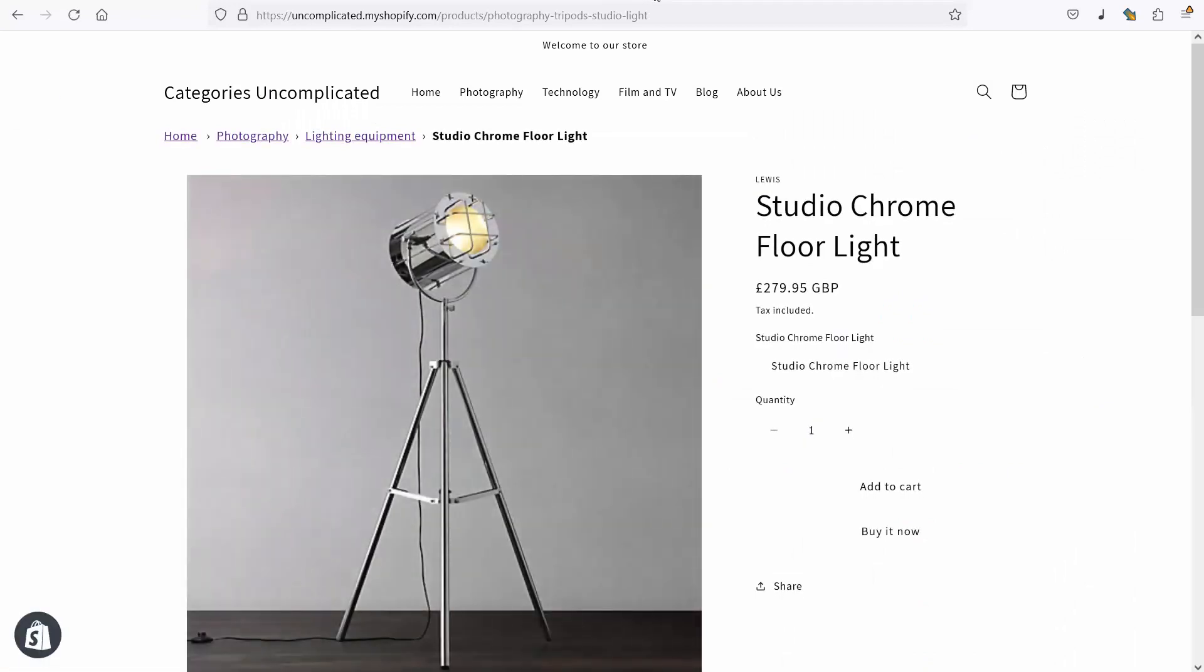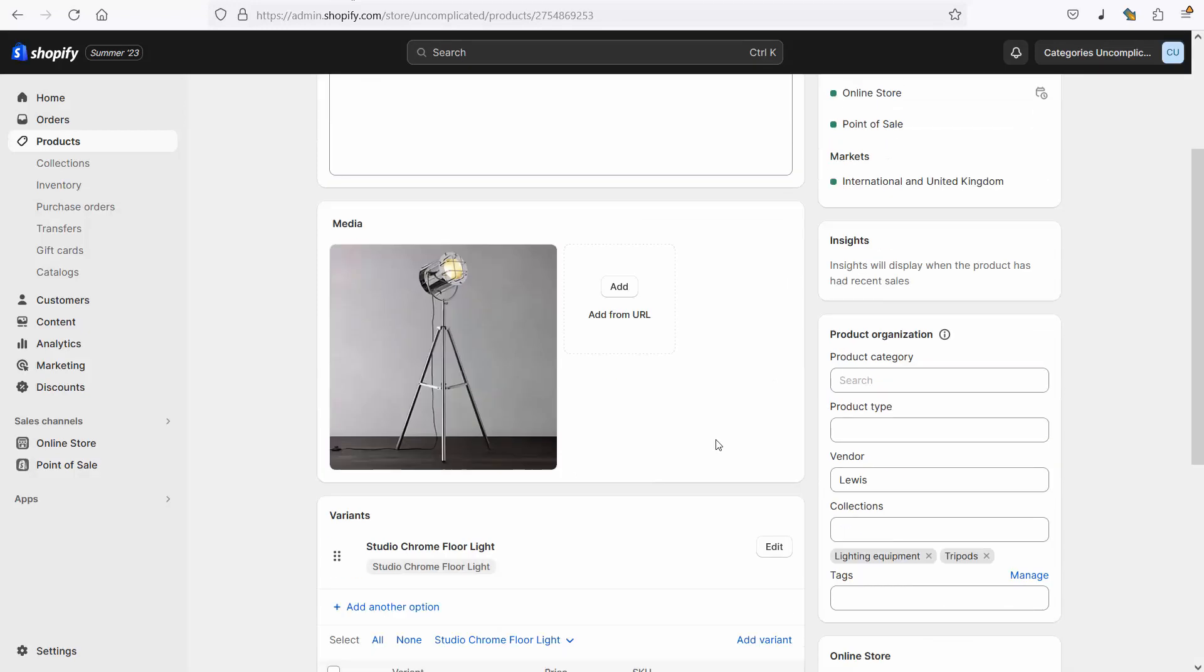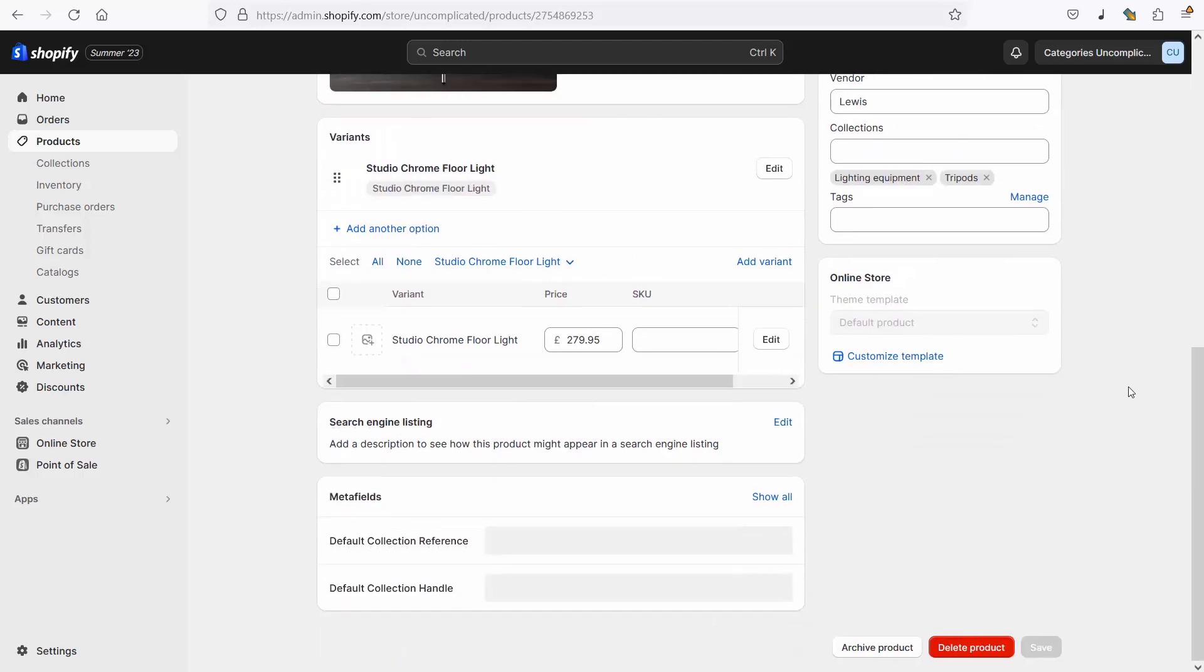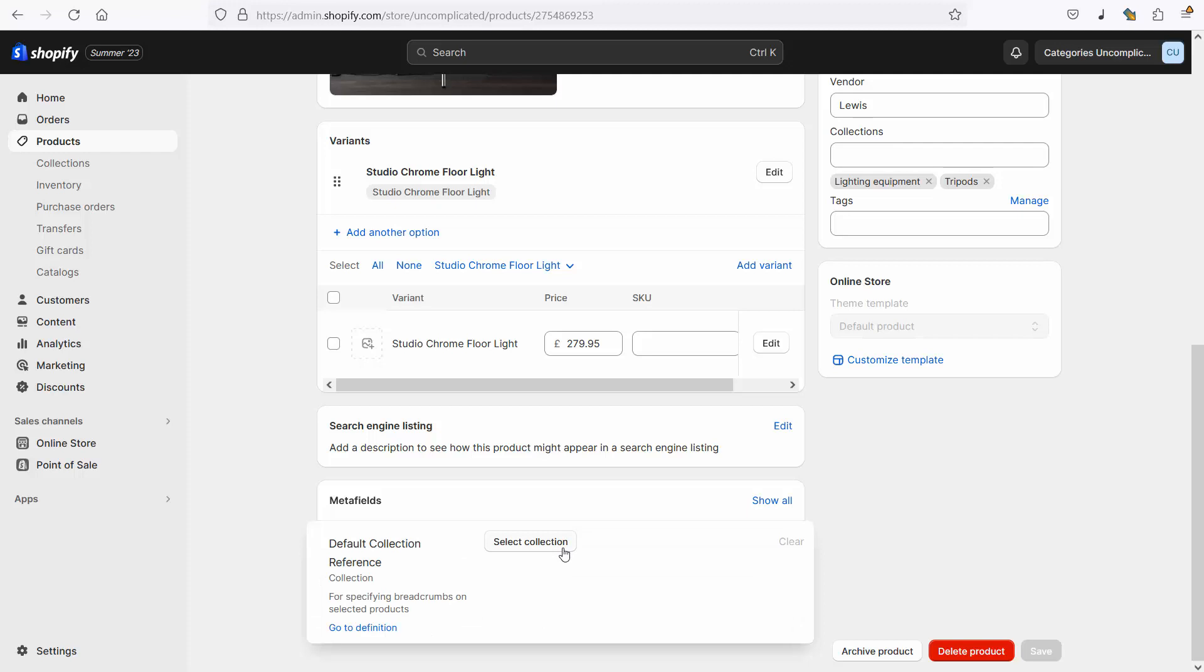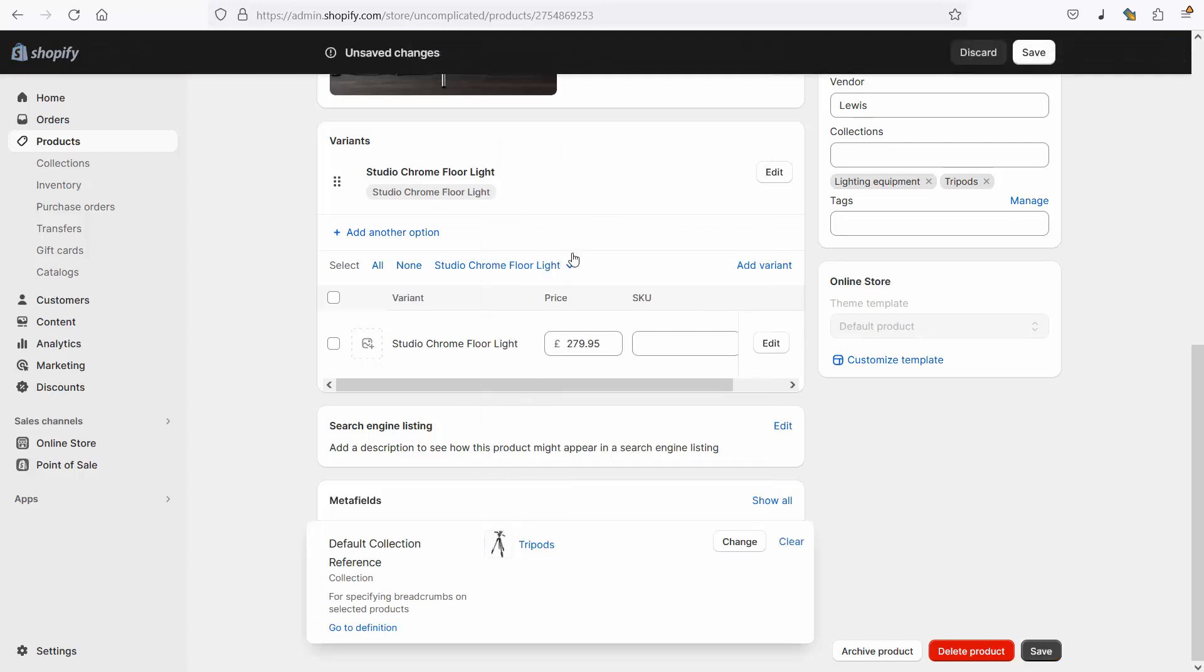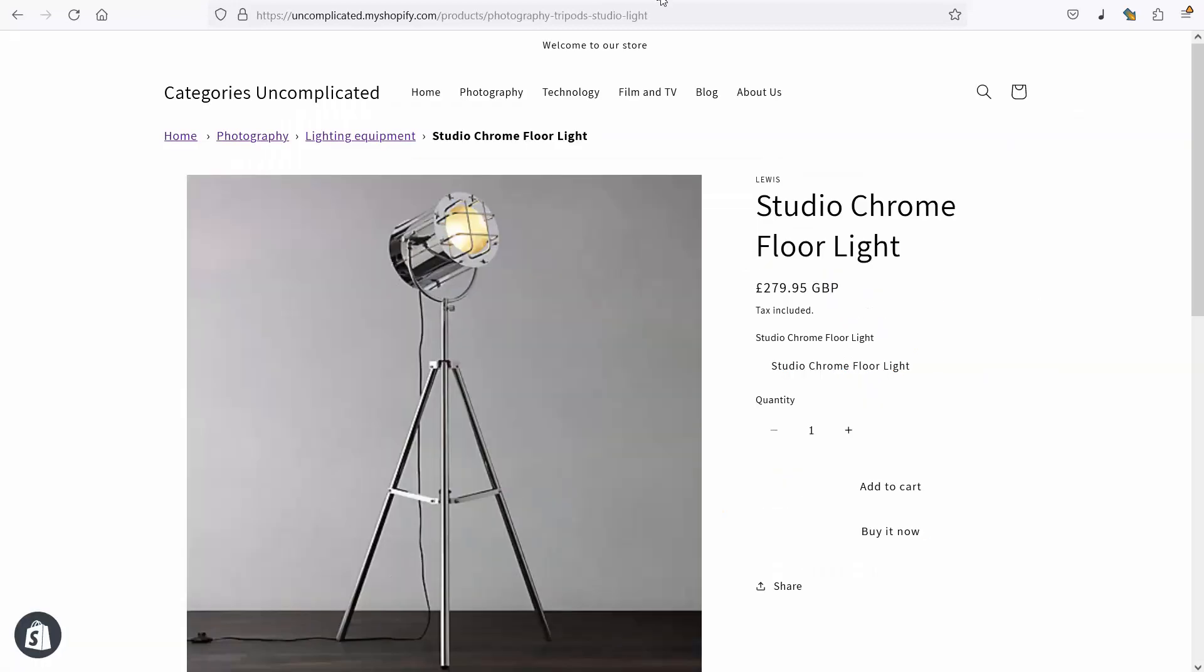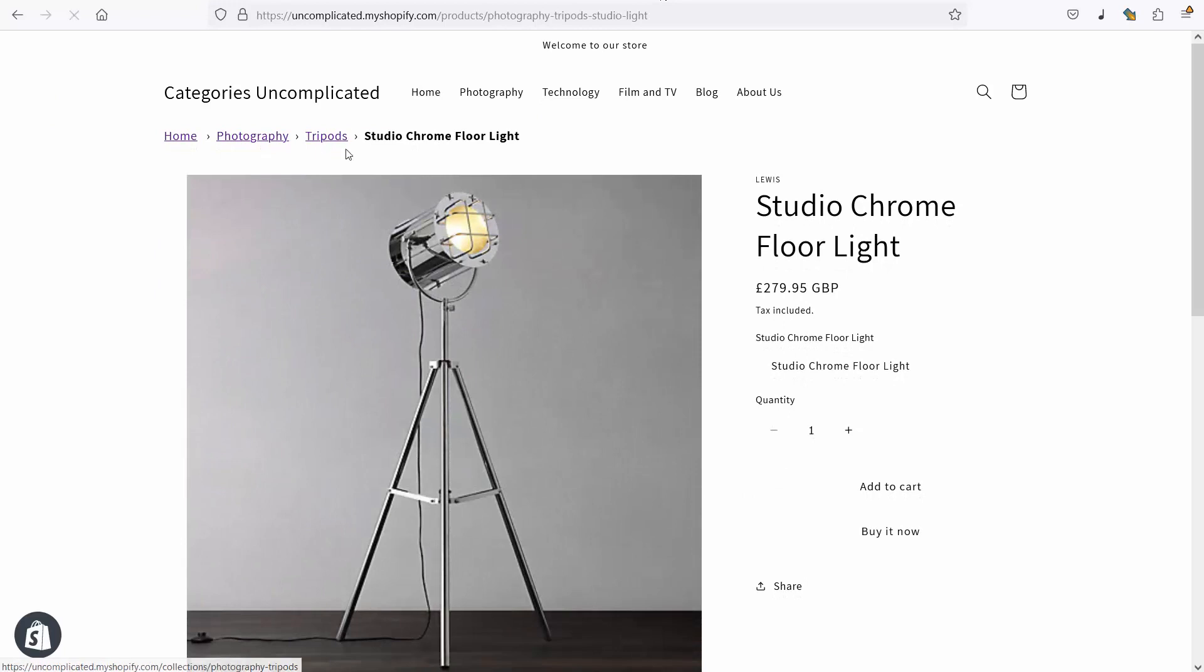This is useful for situations where the guess based on this list that Shopify produces, nothing to do with my app, just this list that Shopify produces which we're taking the first of based on the guess, if it isn't quite right I can change it for a specific product by creating this default collection reference meta field, selecting collection, picking the collection that I want it to be appearing by default and clicking save. Now when I refresh this you can see that it's showing up in tripods.